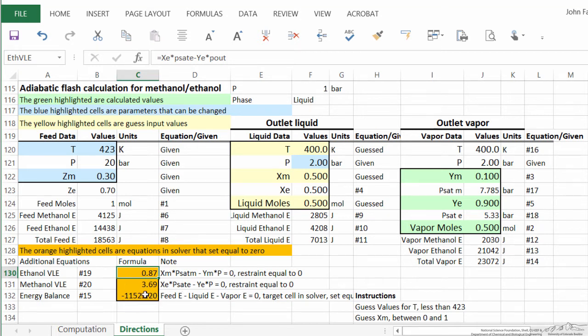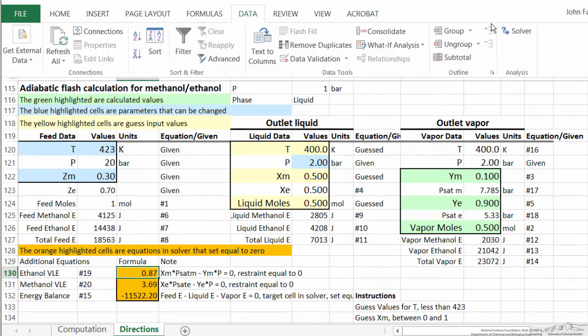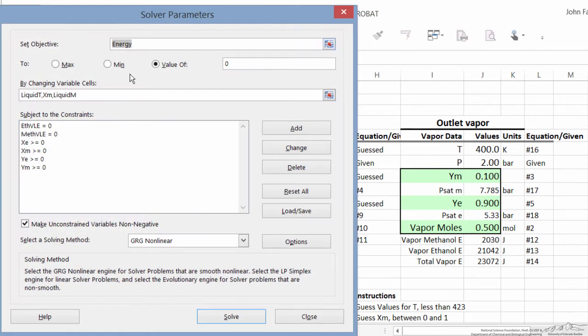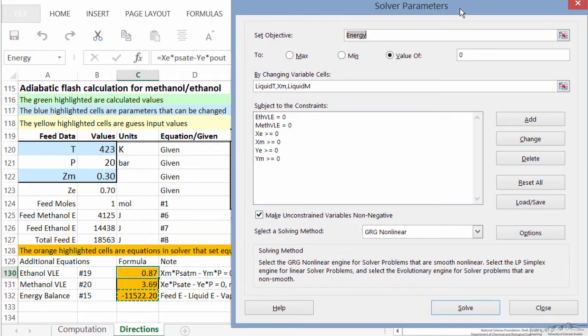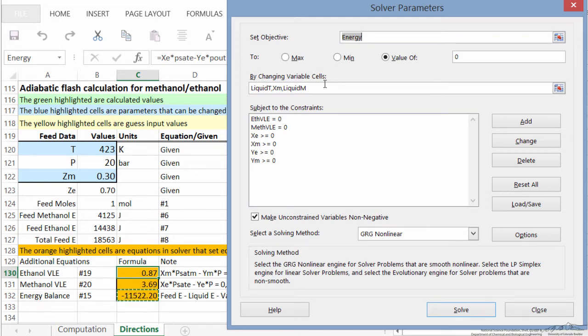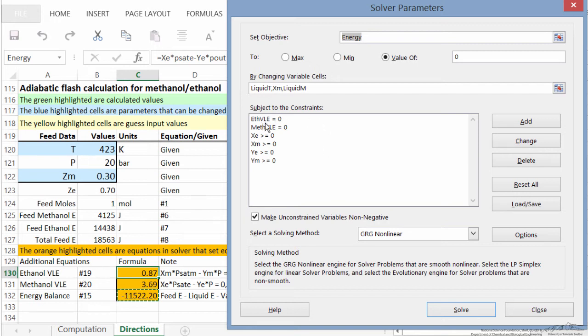and we'll use them as a constraint. So if we go to the data solver, and I've already input the values. We call this cell, where right now the number is minus this cell right here, minus 11,522. That's what's named energy. We're setting that equal to zero. We're also setting the two Raoult's law cells equal to zero. And then we have constrained that the mole fractions are greater than zero.